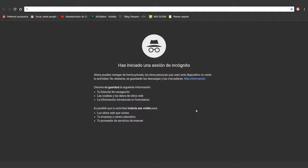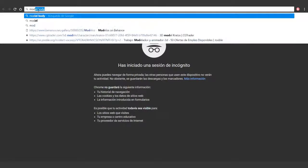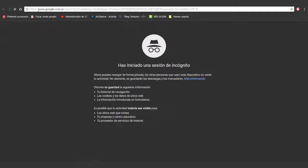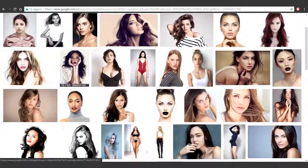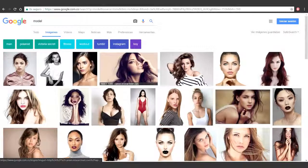Hello everyone. What we'll cover in this video is how to select visual references. We'll head to Google and type 'model' in order to select the face. The features and the general shape I'm looking for we already know are according to our character Sylvanas, who is a fictional character.